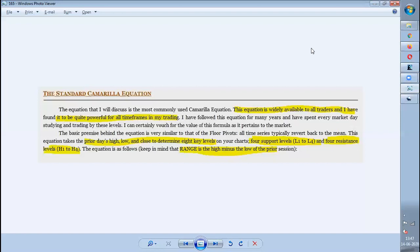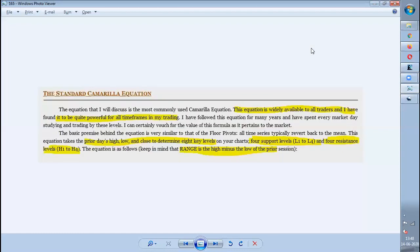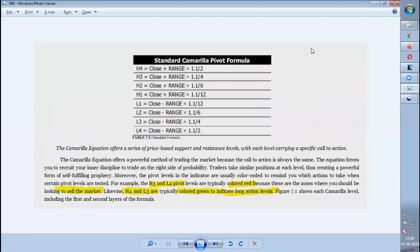In this equation there is something called range. The range is nothing but the previous day's high minus low. So if you see the formula, H1, H2, H3, H4 and L1, L2, L3, L4 are calculated based on that range.